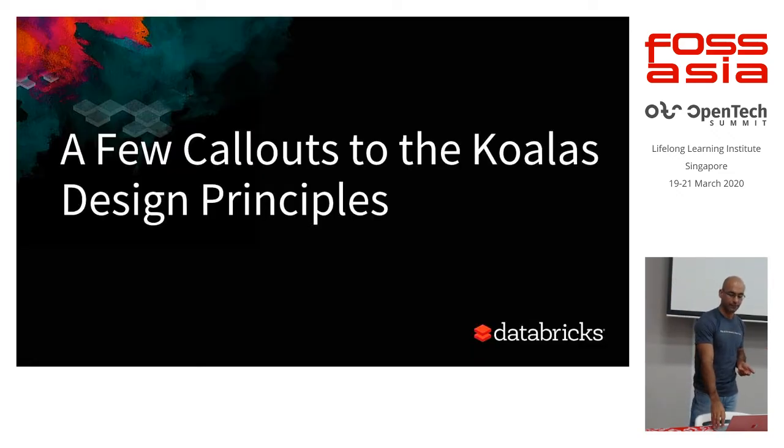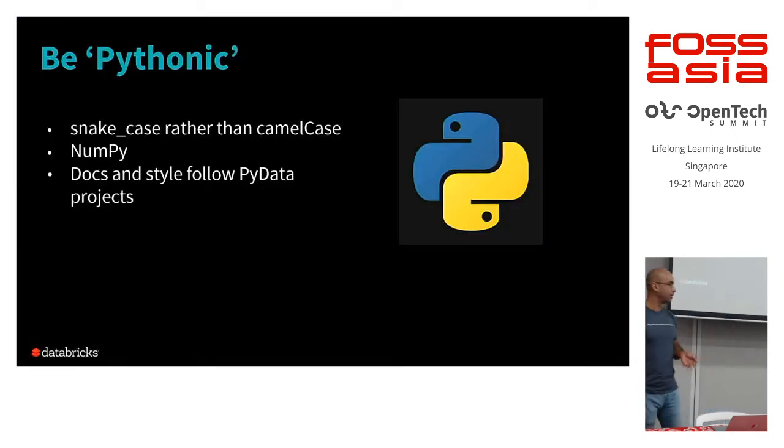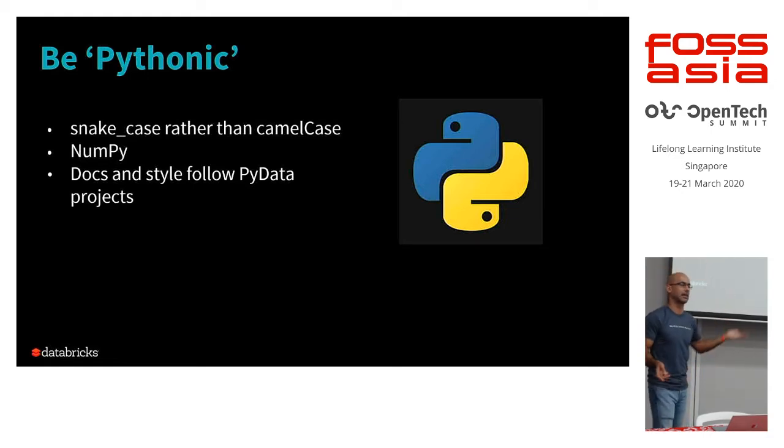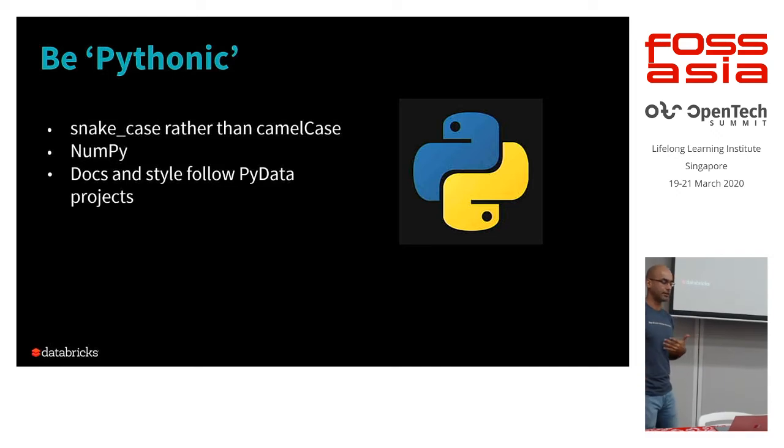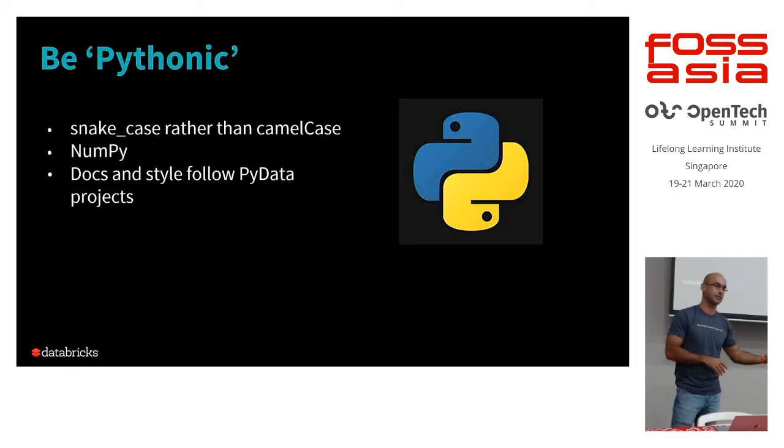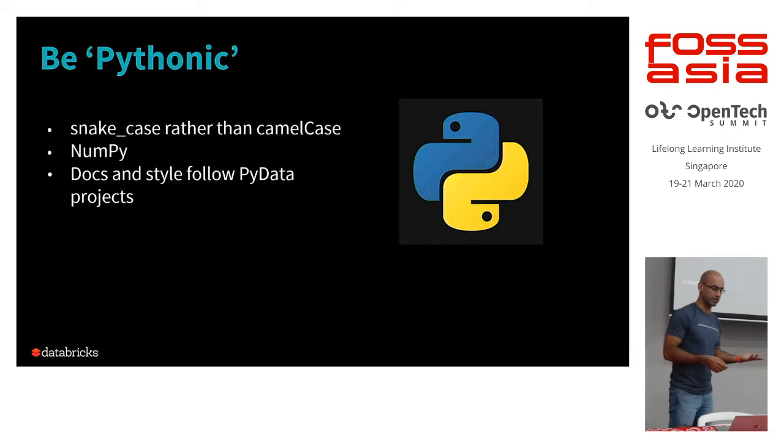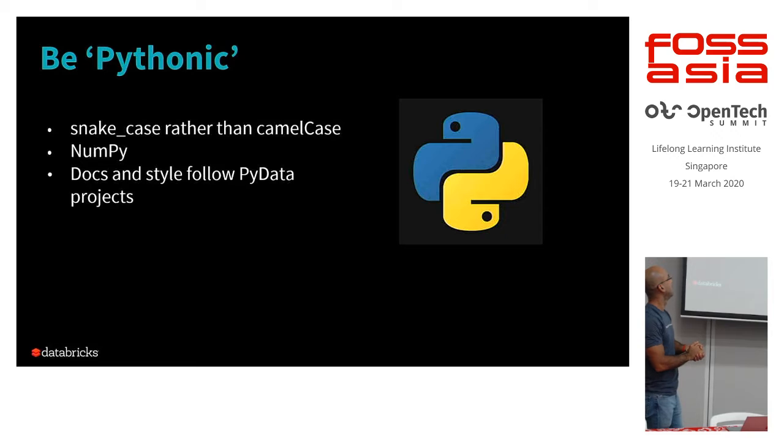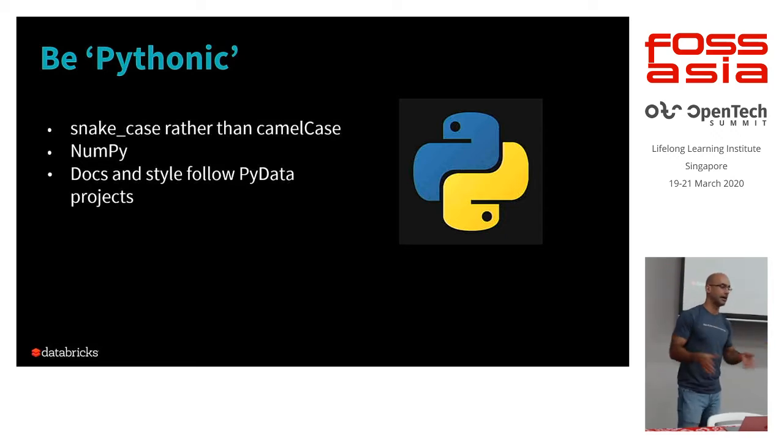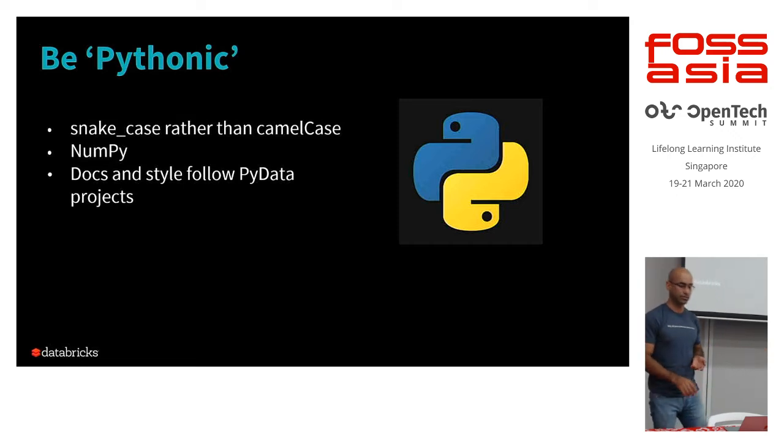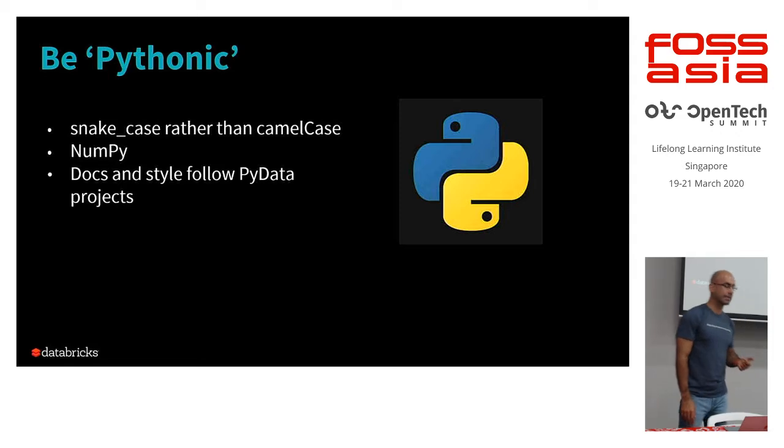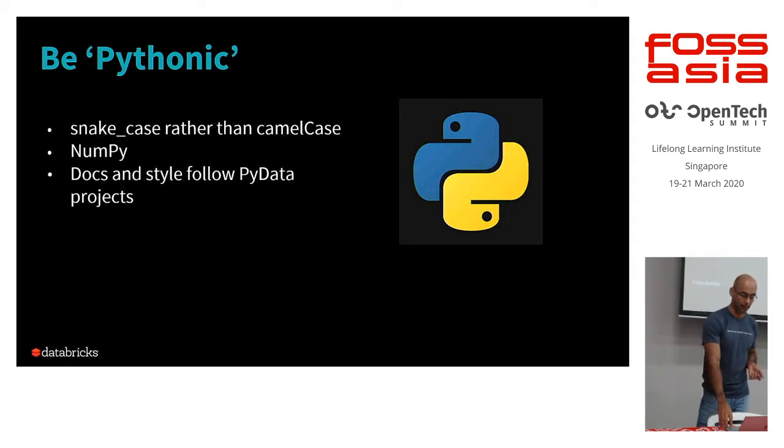A few design principles. One is to be Pythonic. Spark itself, for example, uses camel case. Everything's camel case. To be Pythonic is to be snake case. Right? So of course, Koalas is going to be snake case. This notation, right? Everything is NumPy friendly. You can import, export. Yeah, NumPy is very much integrated within Koalas. And the documentation is in the PyData stack.